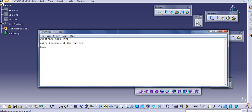What are the benefits of using wireframe modeling? First, there is no sketch required. We are working only in a 3D environment directly.